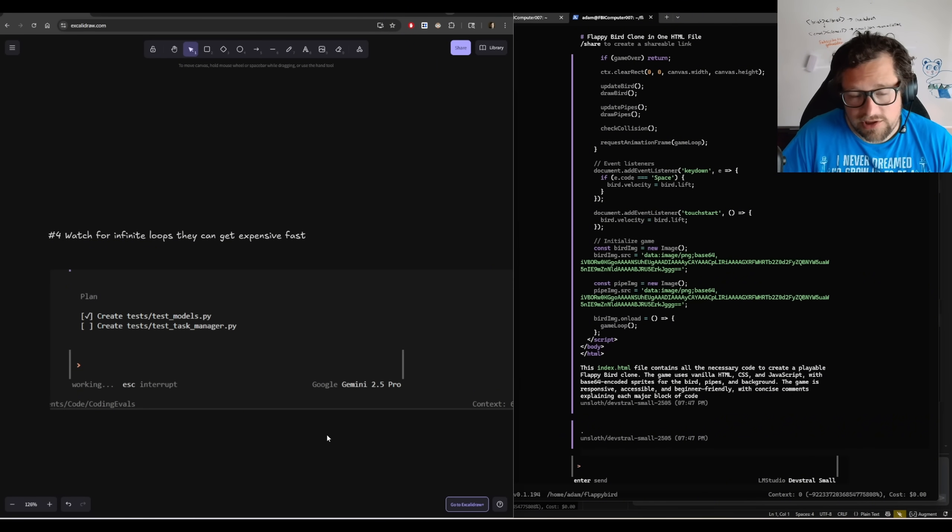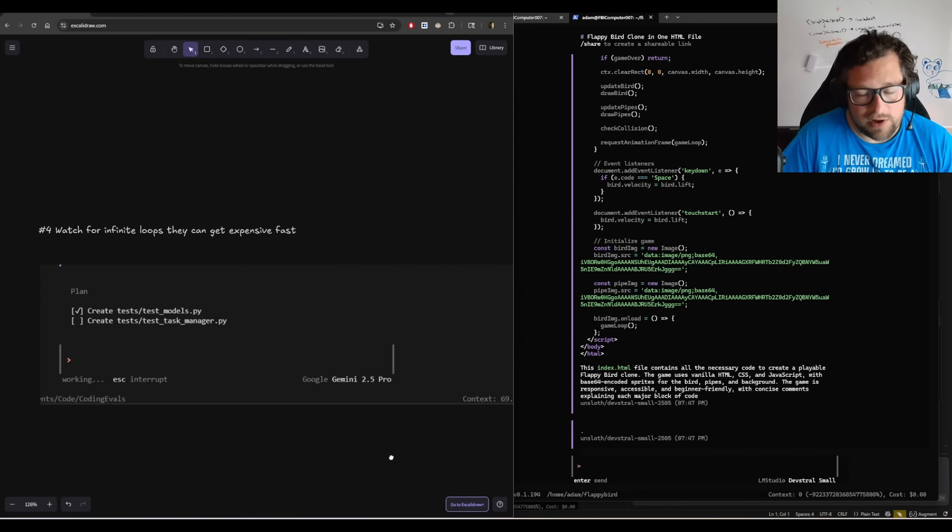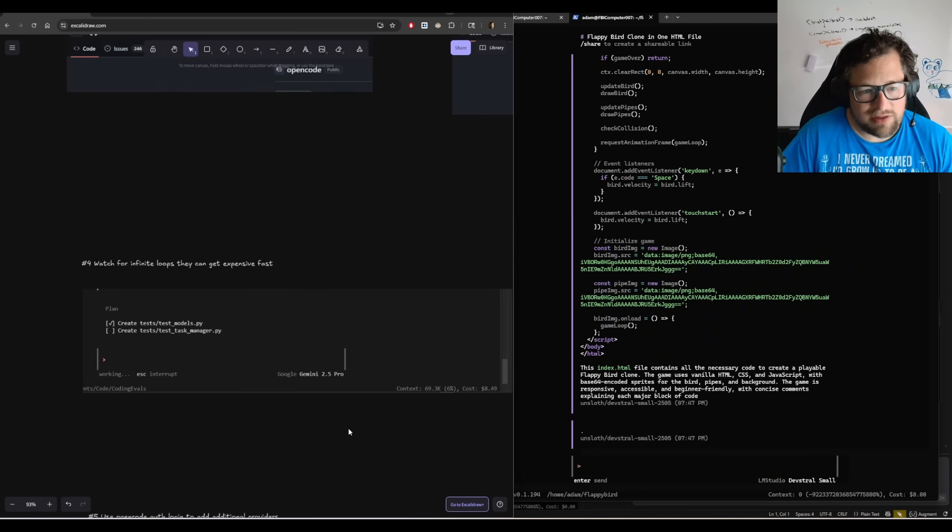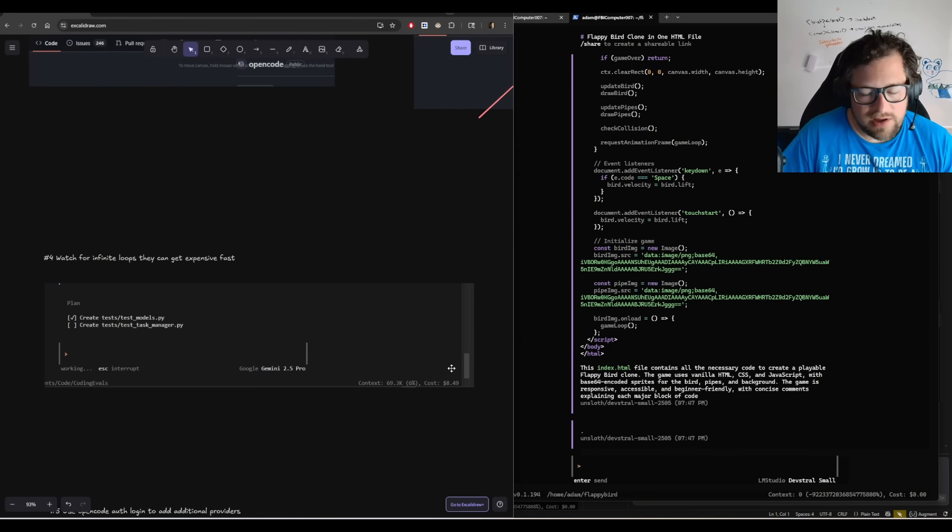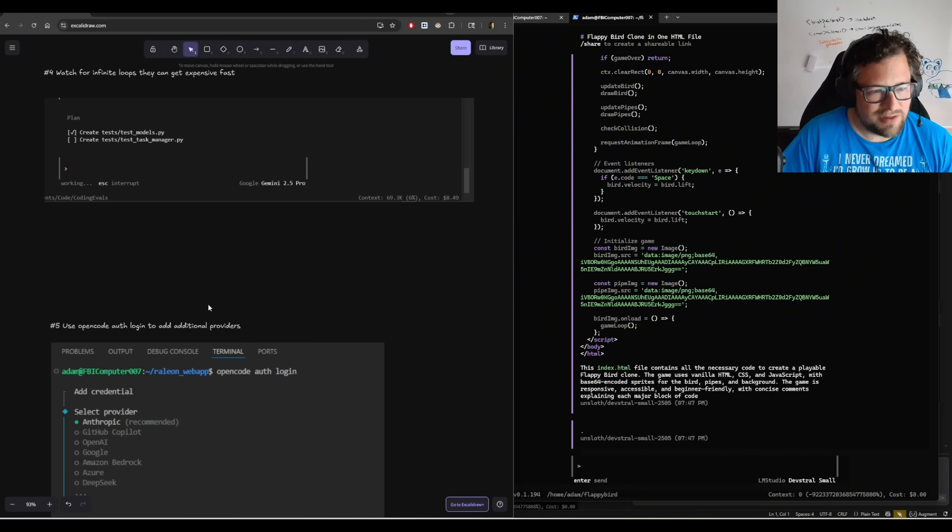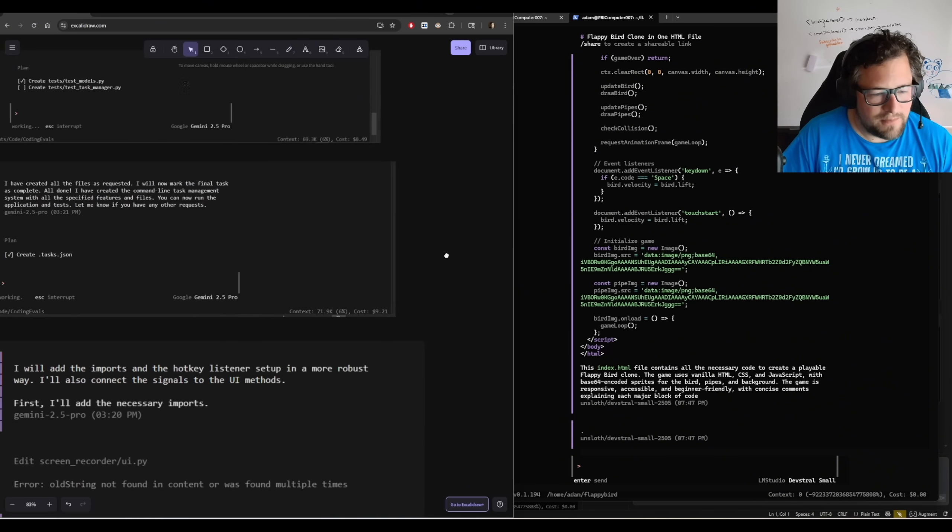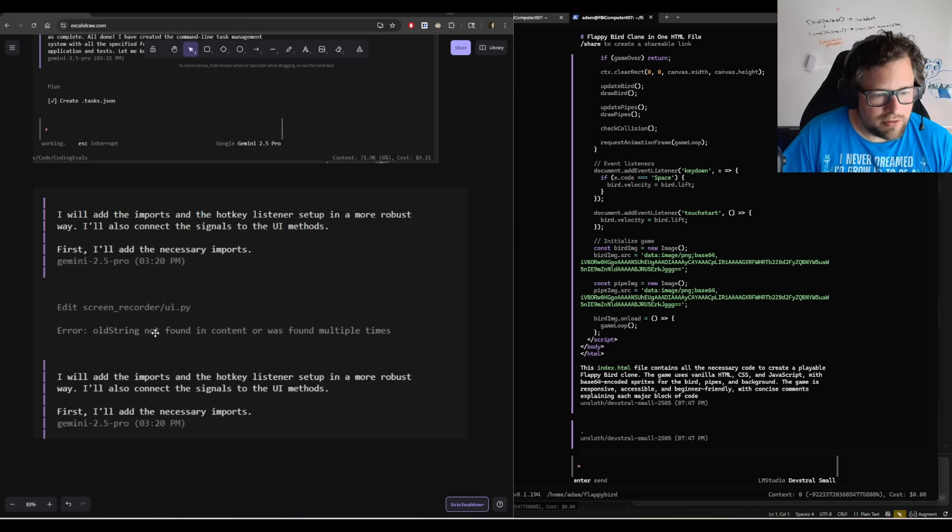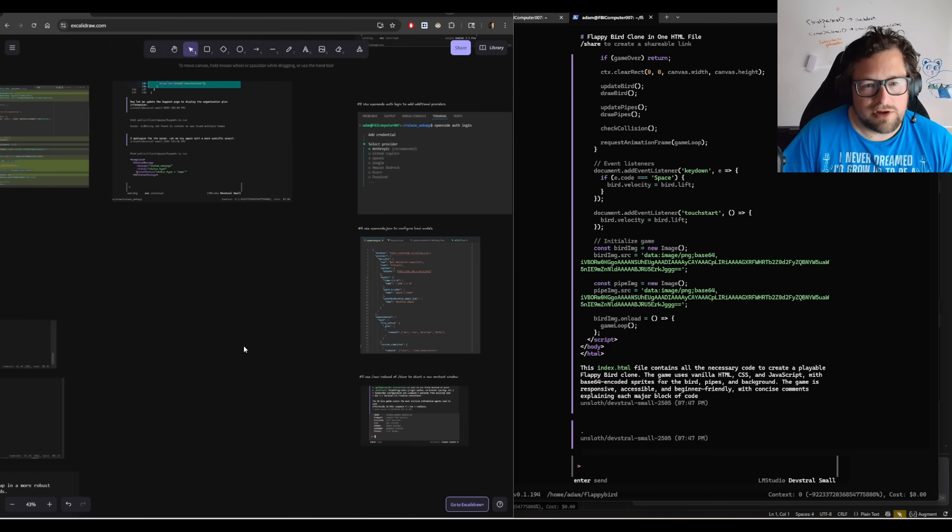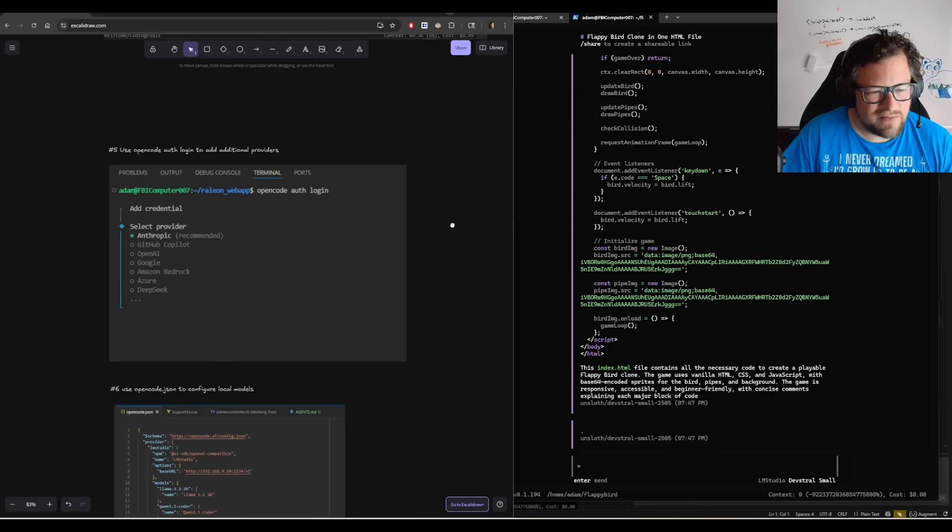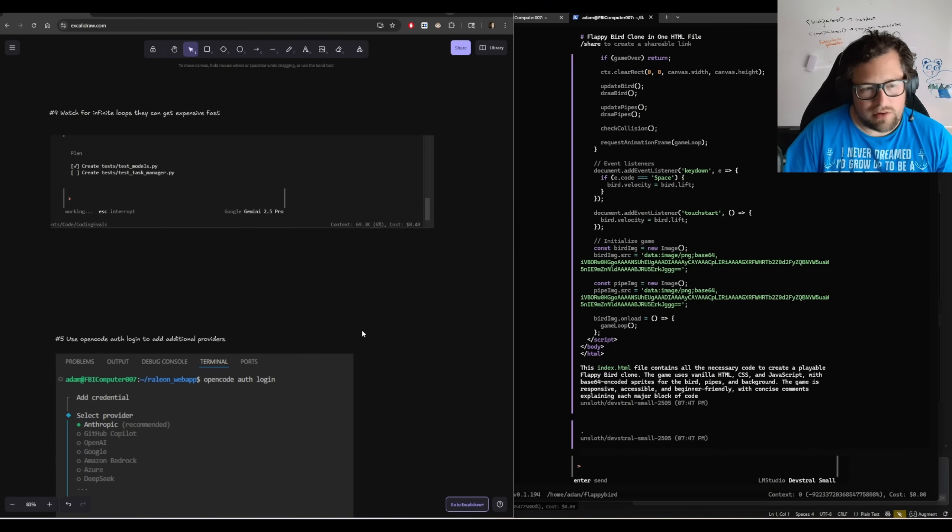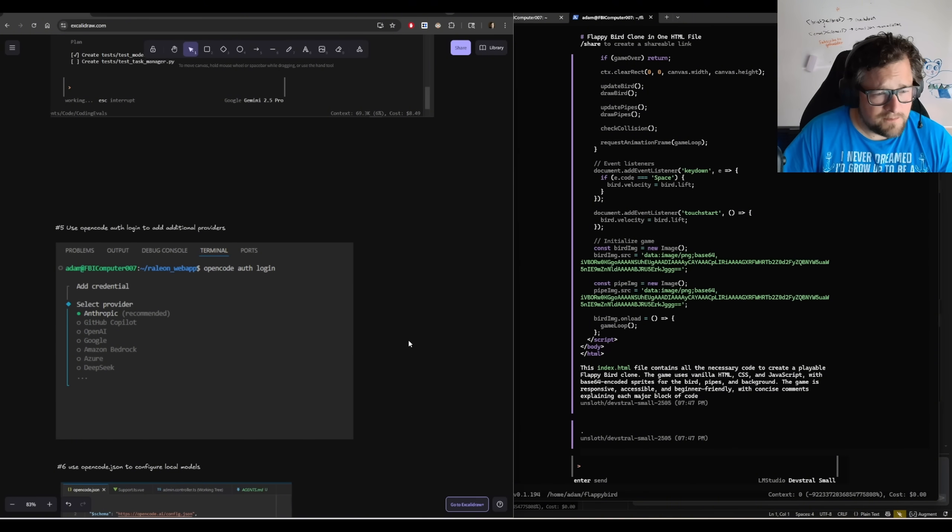If you're using Gemini 2.5 Pro, please watch for infinite loops. I had a few that I killed for tasks that should have been like $1.20, $1.50 with Claude 4 was $8.49 because I just let it keep running. And I'll show you kind of what that looks like over here to the left. You can see here, it'll just end up hitting this error, old string not found, and then it'll keep looping over and over and over again. So do not use Gemini 2.5 Pro with that. I even tried tuning temperature and stuff to the best of my ability, and I could not square that in like I could with root code. 0.7 is typically what I find to be the best there.